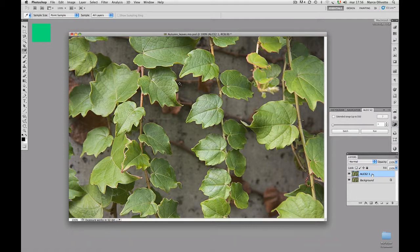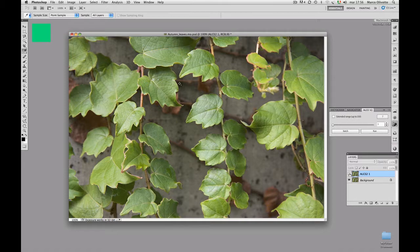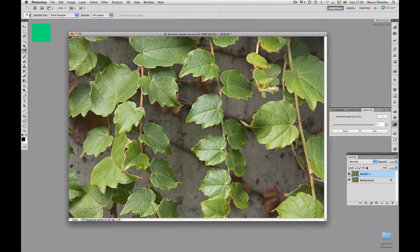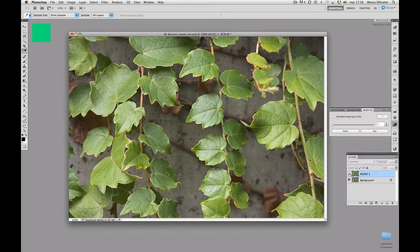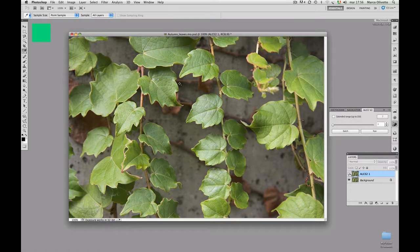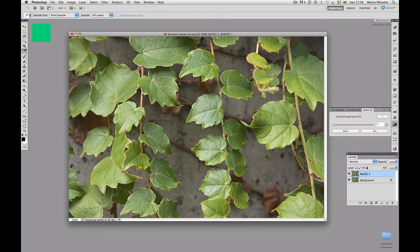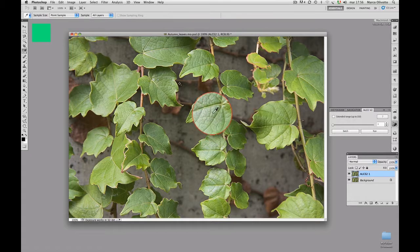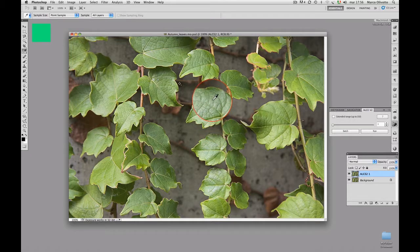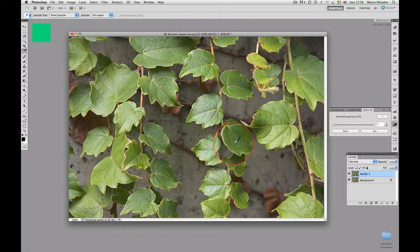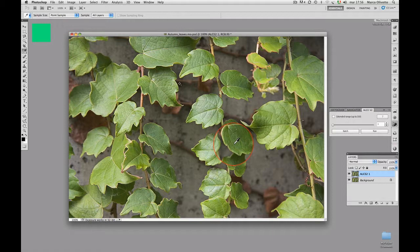Let's compare the two versions. This is the original, and this is ALCE at radius 1. Again, original, ALCE. You may notice that there is a lot more fine texture in the leaves, and you can see the veins a lot better in the processed version.